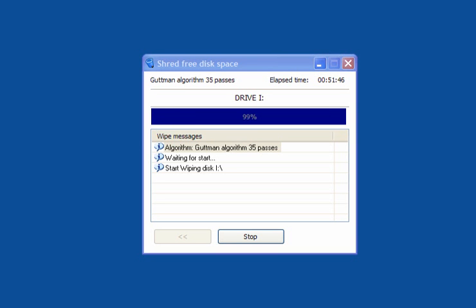Now as you can see on a one gig memory stick, this has taken almost an hour to completely shred the free space. But if you value your privacy, you have personal information that you don't want to pass on, then this tool sorts it.